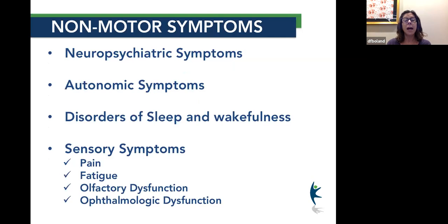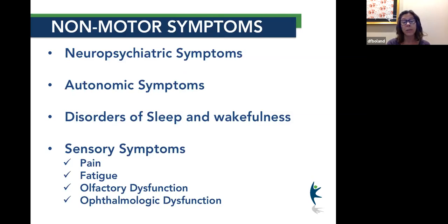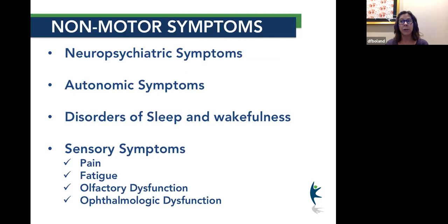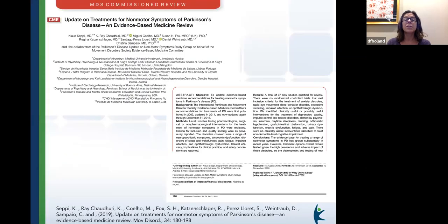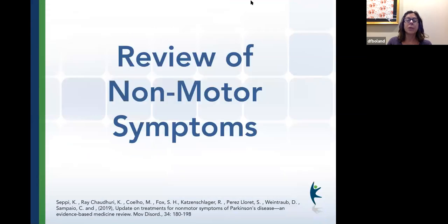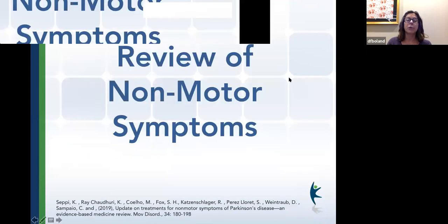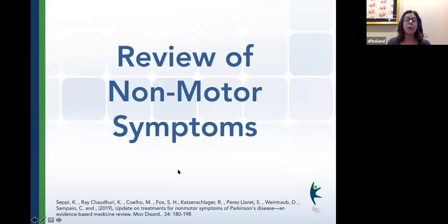Some of the non-motor symptoms include neuropsychiatric problems, autonomic problems, problems with sleep and wakefulness, and sensory problems. Sensory problems can be very bothersome but are some of the most forgotten by clinicians, so I always like to remind people that they can go hand in hand with Parkinson's. This is from a research study done on non-motor symptoms.